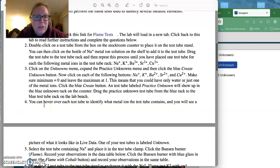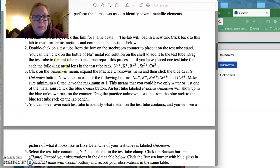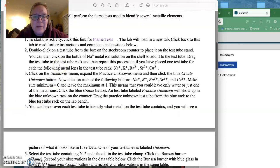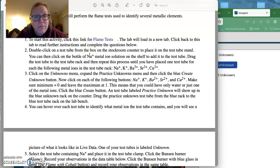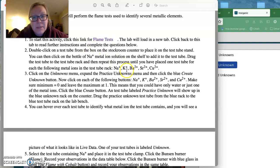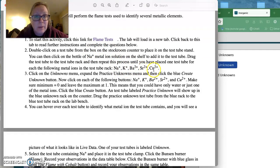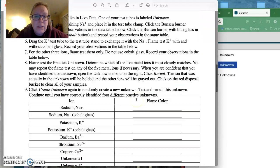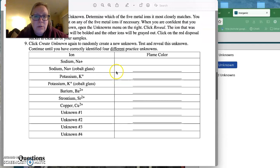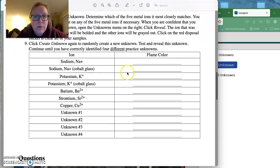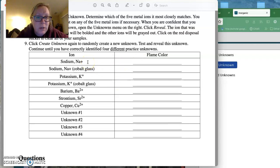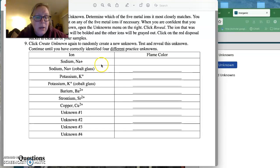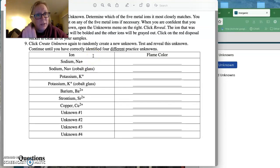And so what you need to do is, and I'm going to do this a little out of order, but you are going to do a flame test for sodium, potassium, barium, strontium, and copper. And what you're going to do is you're going to fill the flame color in here. Now I want you to notice it says sodium here and it's sodium plus, so it's the ion, so it's lost an electron.